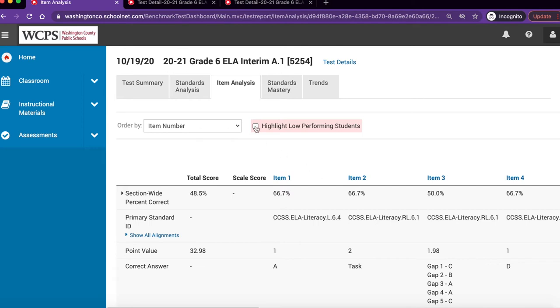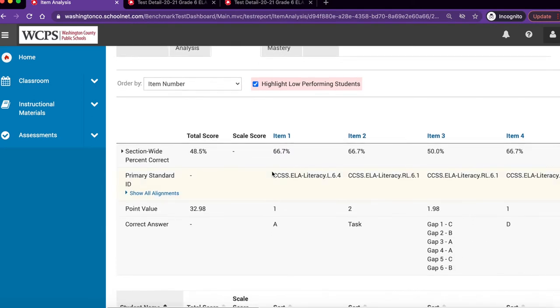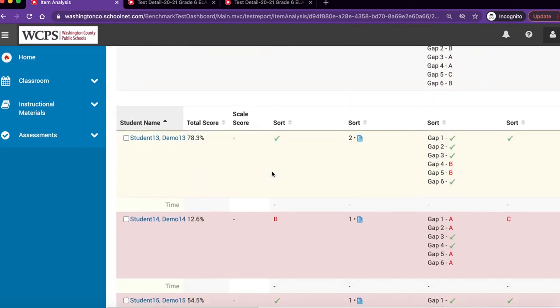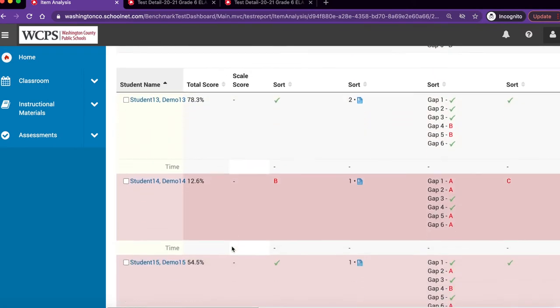Add a check mark to highlight low-performing students to view your low-performing students. This will highlight your students that are not doing well in pink.